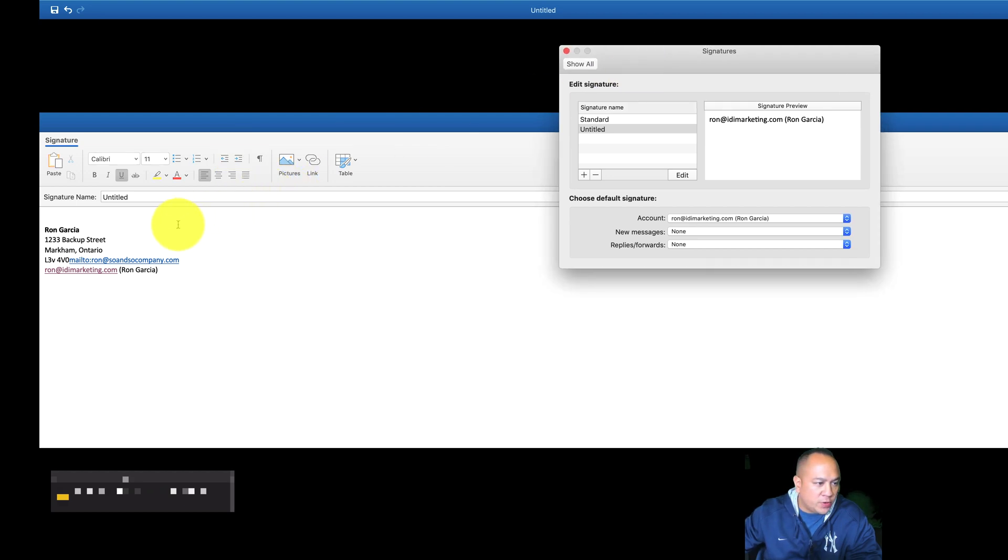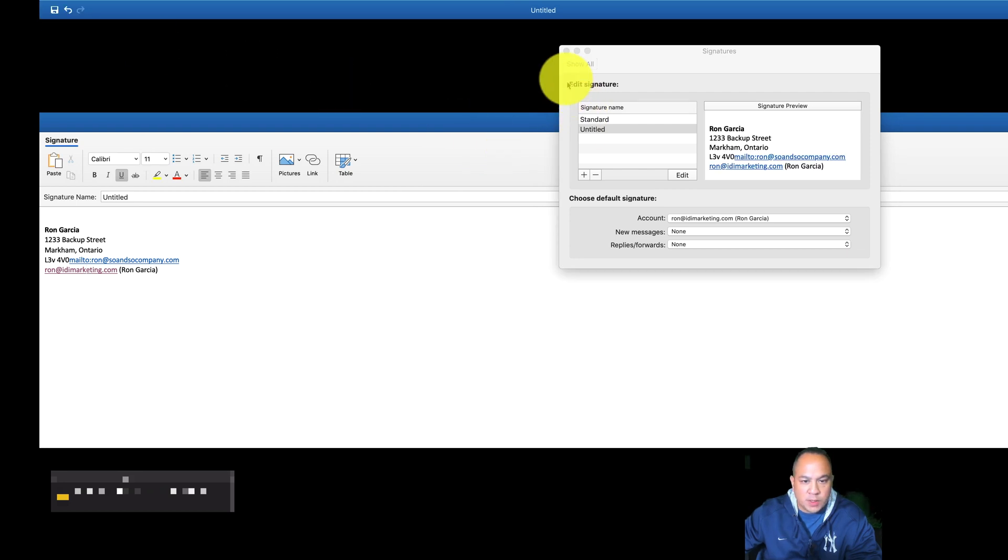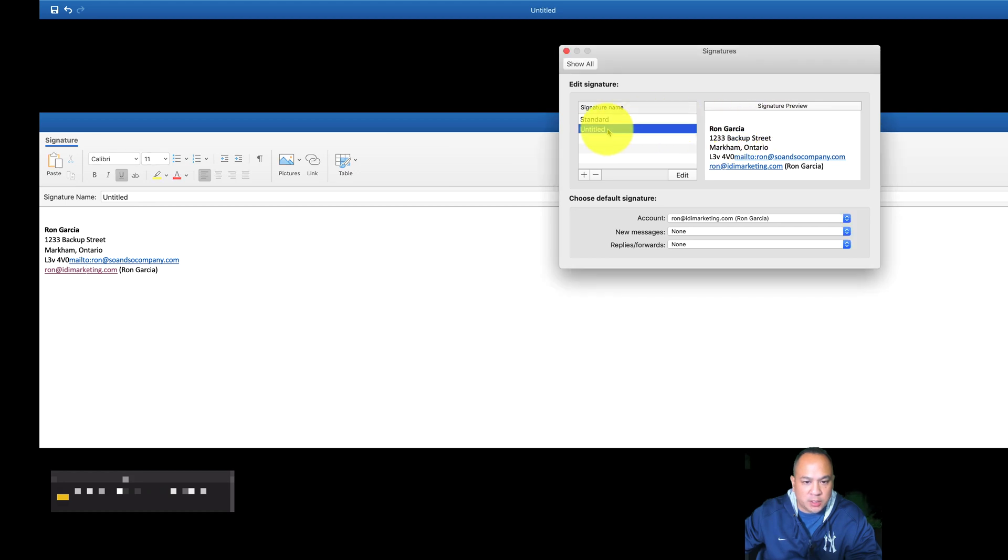And once you're finished everything, all you have to do is just click on the save button on the top left. And that's it. Now you have a signature, and it's an untitled signature. So what you can do is edit it.